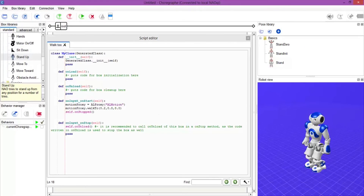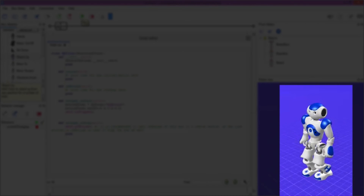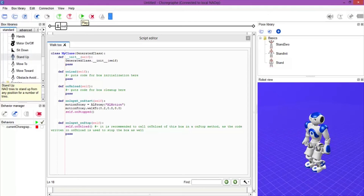If we hit play, there we go — we can see him walking along. And as you know, if you were connected to your real robot, you would have your robot walking along now too. You can have a play with these figures and numbers to see if you can get him to walk a little bit further.